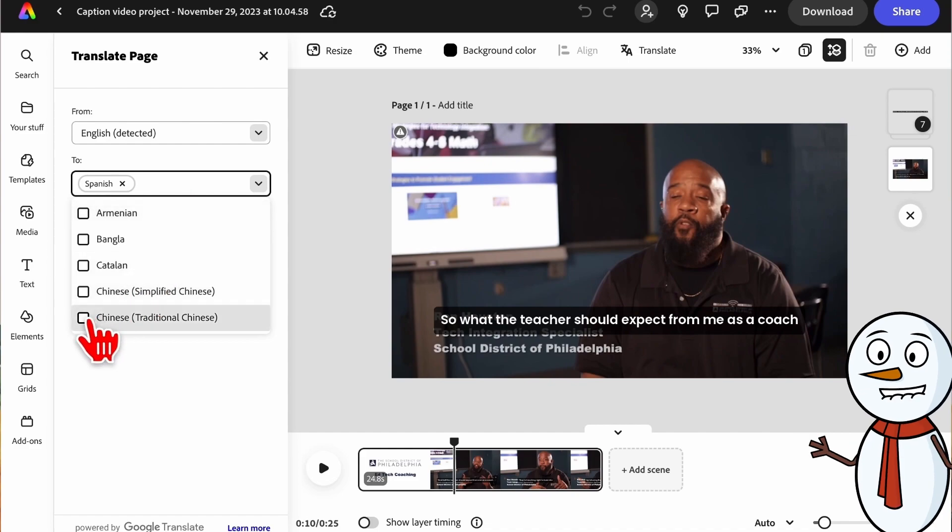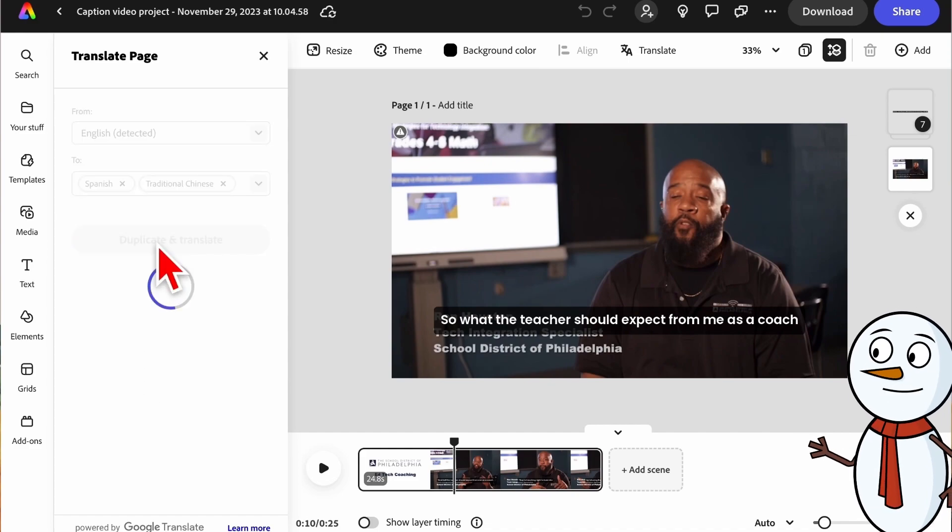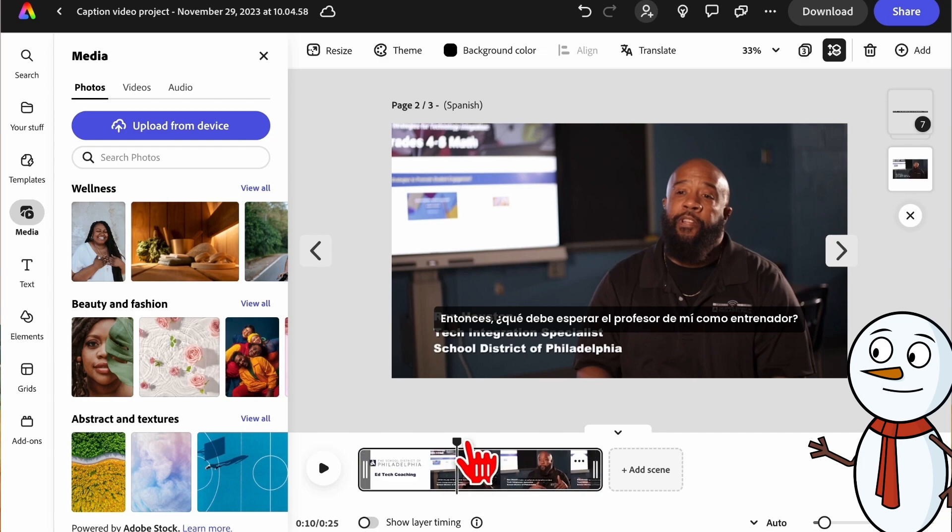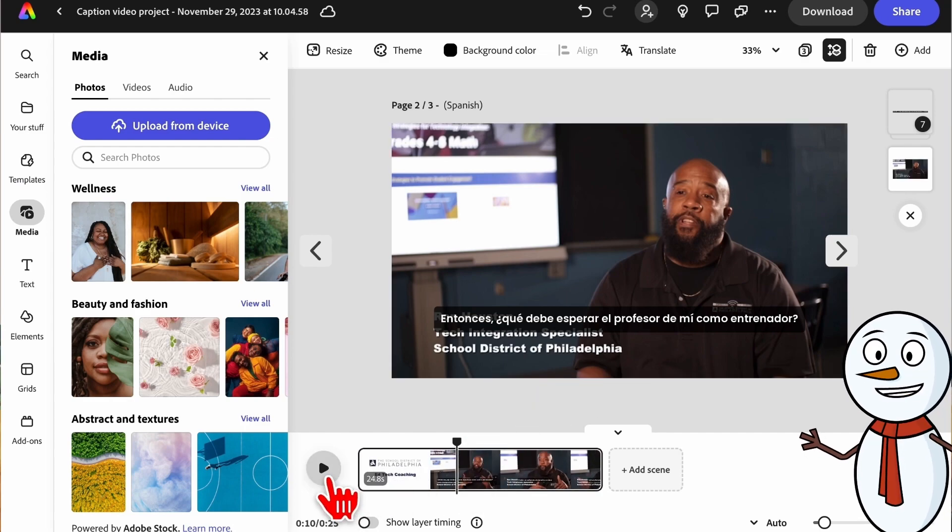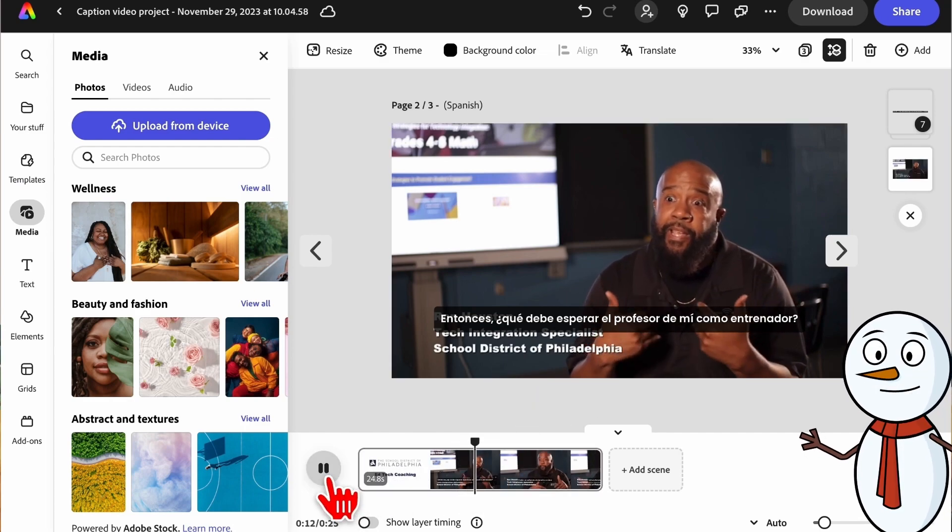Once it loads, you now have copies of the videos with captions in all of those languages. Think about all the students and families this will open doors for.